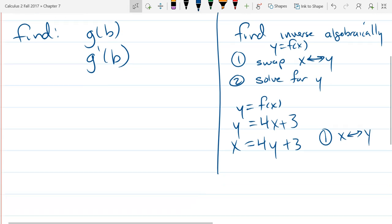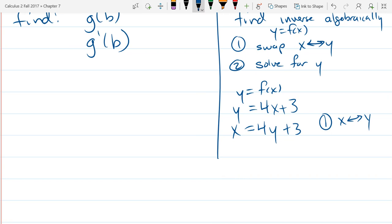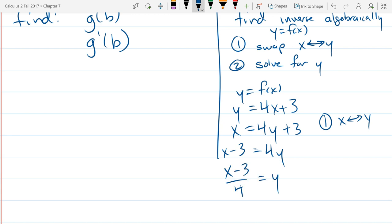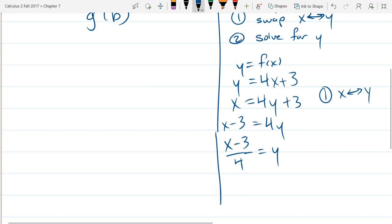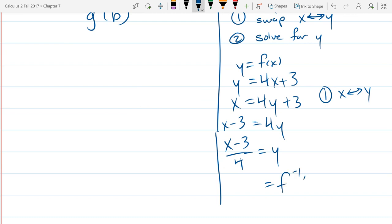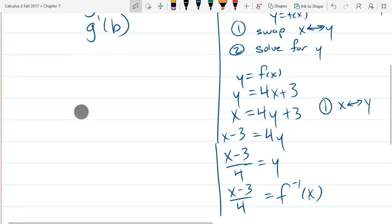Step two: solve for y. This is an easy algebra problem — subtract 3 and then multiply by a fourth or divide by 4. Once you've solved for y, what you're looking at is f inverse.